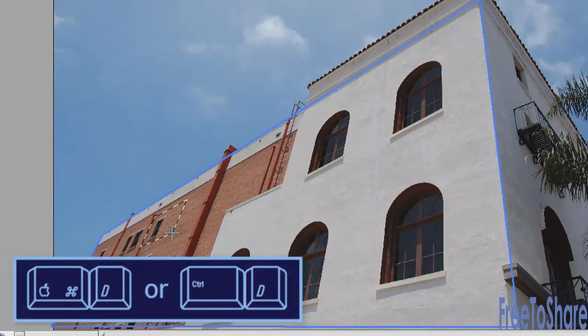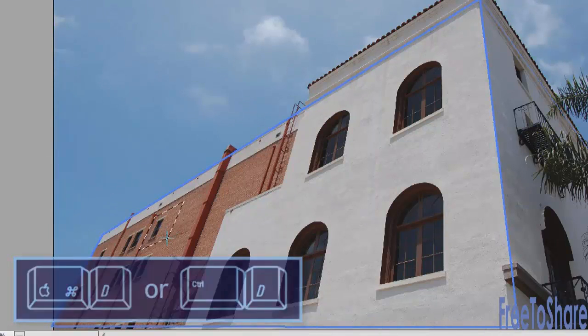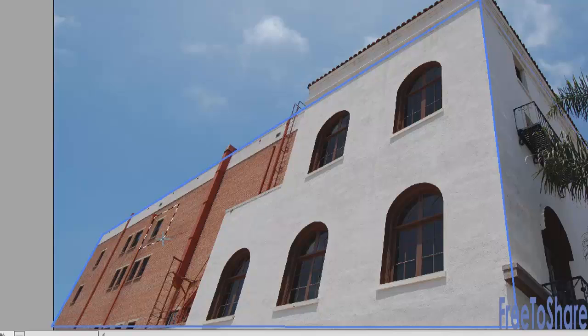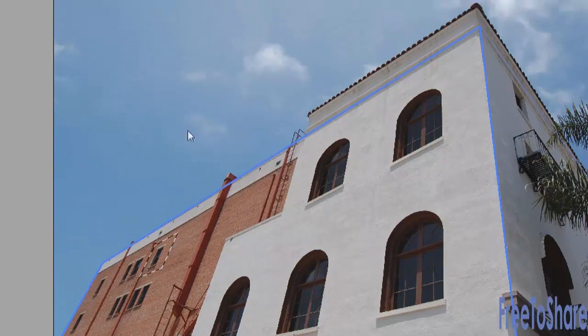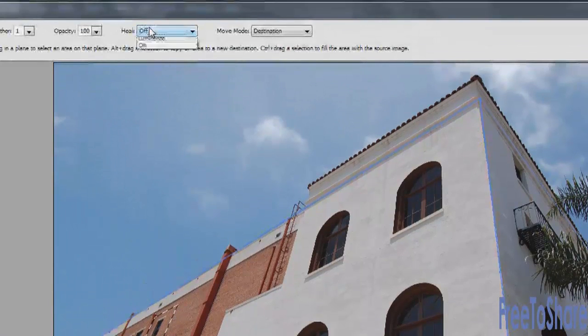You can do the same thing with removing objects. You'll have to go to the Heal menu, turn it on.